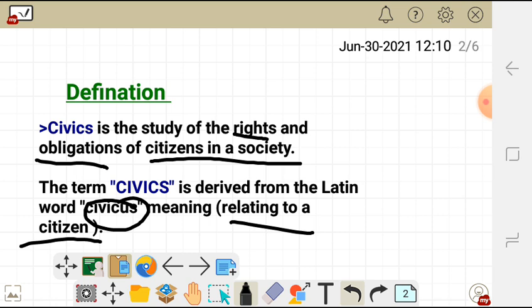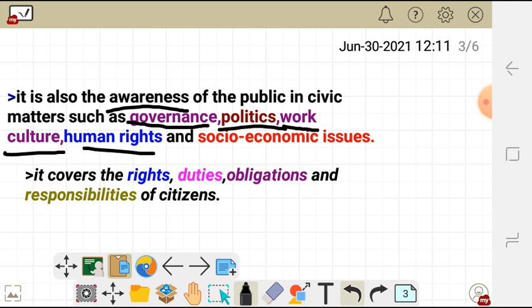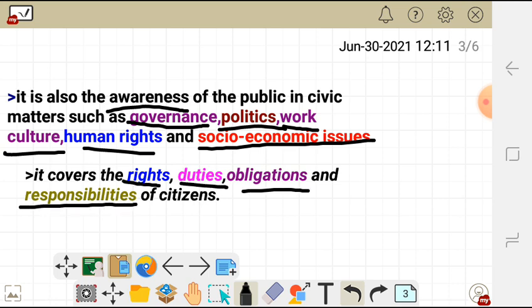In other words, civic education is the awareness of the public in civic matters such as governance, politics, work culture, human rights, and socioeconomic issues. It covers the rights, duties, obligations, and responsibilities of citizens.